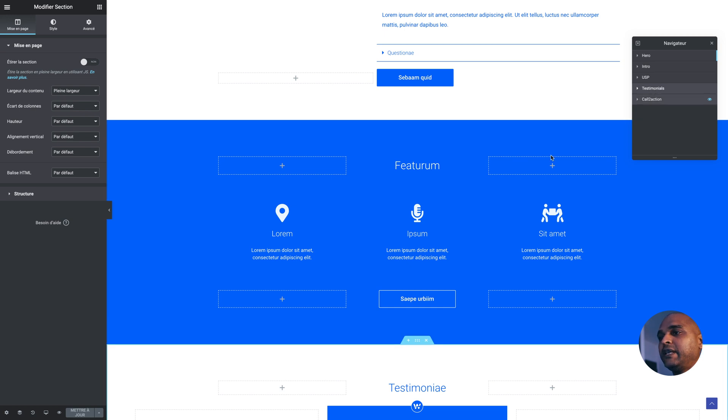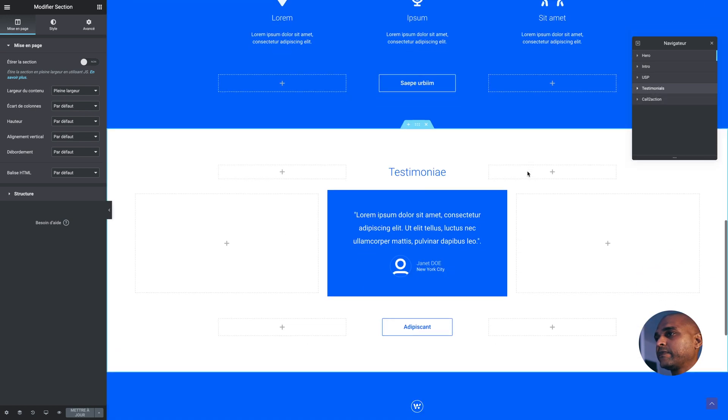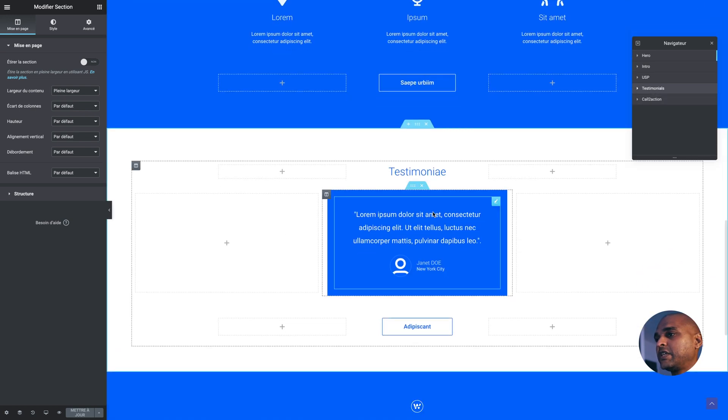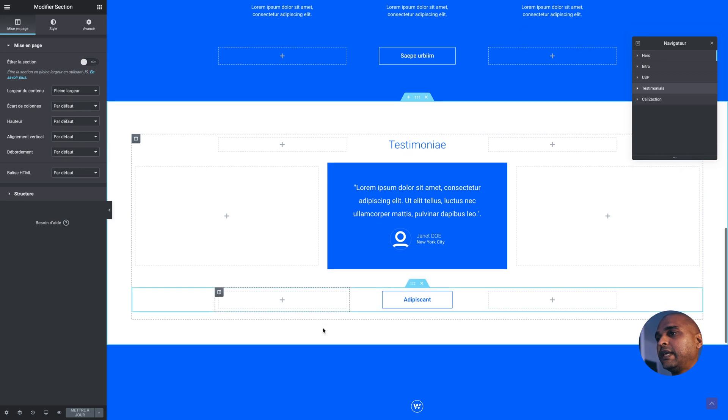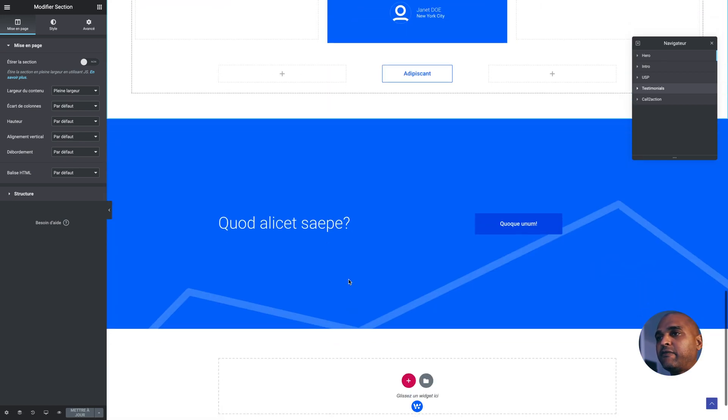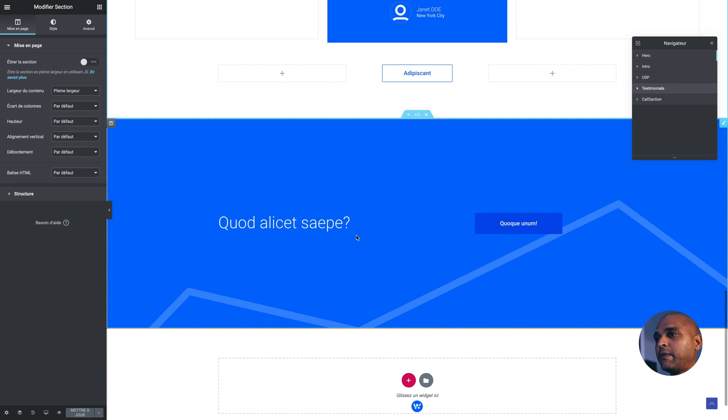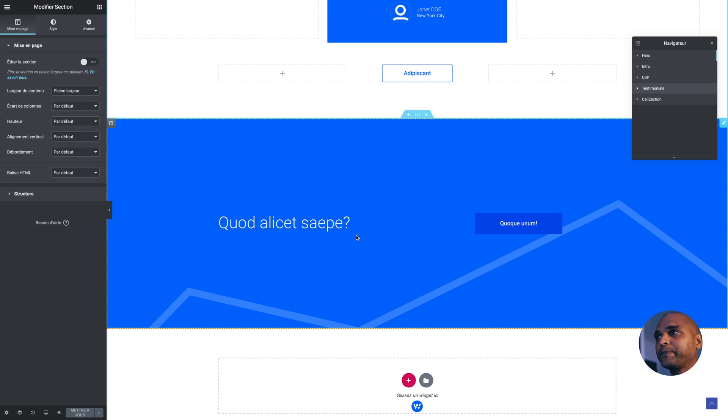Then, I have a testimonials section right here that should link to another page with all the testimonials. And then, I have my call to action banner. Simple homepage, but that really works. I tried it time and time again with many clients. Simple, but it works.